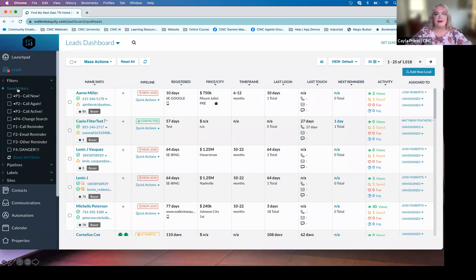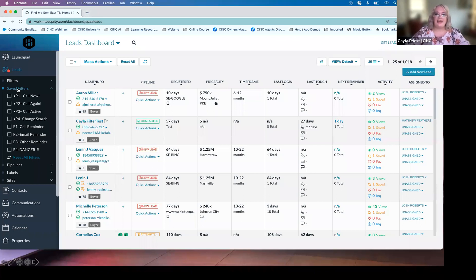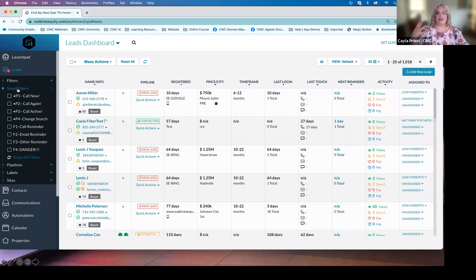Agents who make it a priority to call during those two hours have the most success in the platform — because prospecting is a numbers game. The more dials we make, the more connections we make, the more appointments we set, the more closings we have. We can use the sync dialer — it's a single line dialer. Agents calling at least an hour a day, whether that's 30 minutes in the morning and 30 minutes in the afternoon, have the best results. The priority should be to find time during those windows of 8 to 9 AM and 4 to 5 PM.